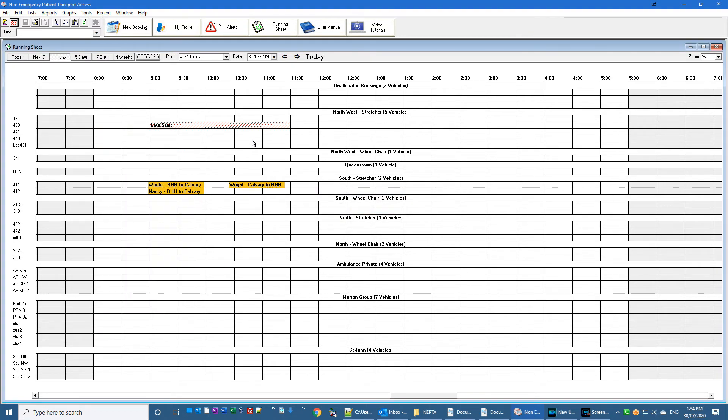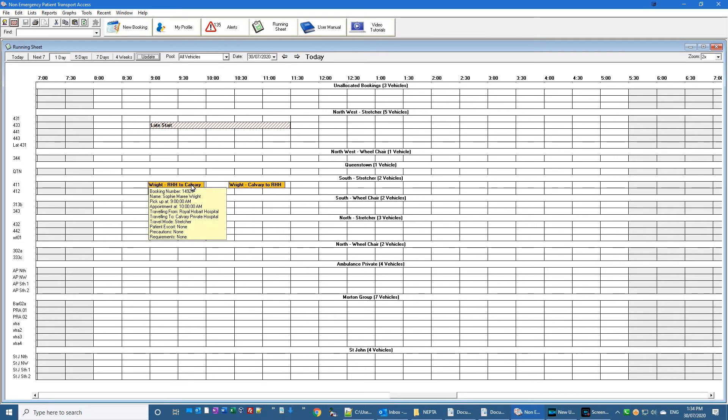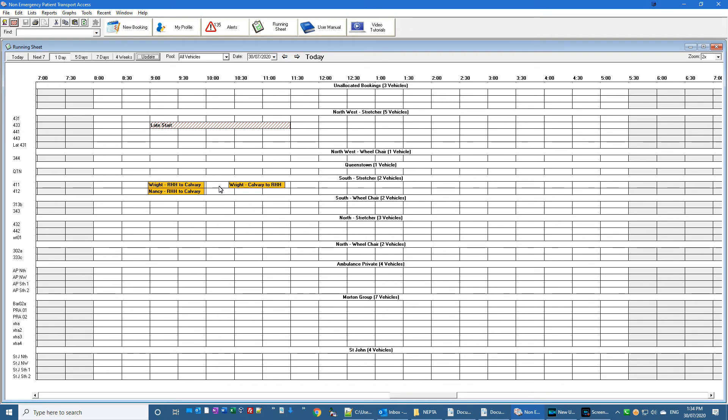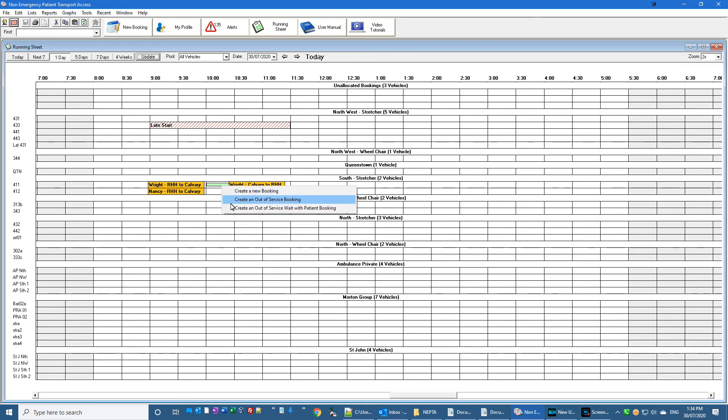I'll just cancel that one. So the last option on the menu is if I've got a booking for somebody and a booking to return them somewhere, the space between, it's too long to go back to base and return, so you want to mark that as waiting with patient. You can just click on it and go right click,